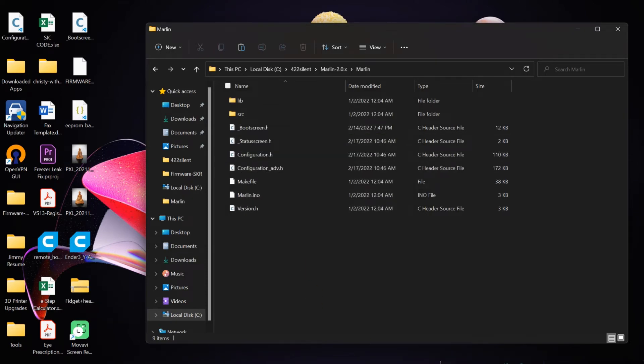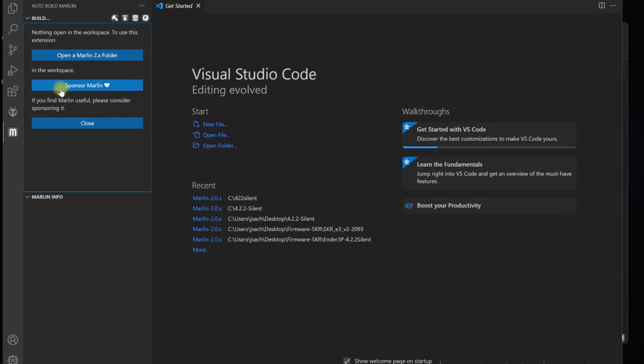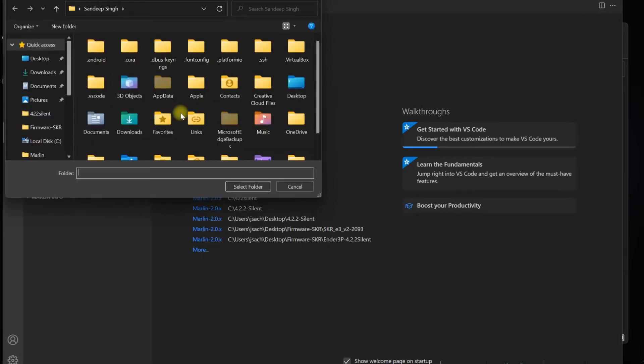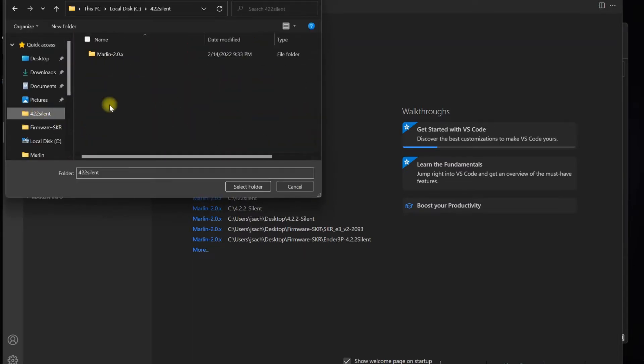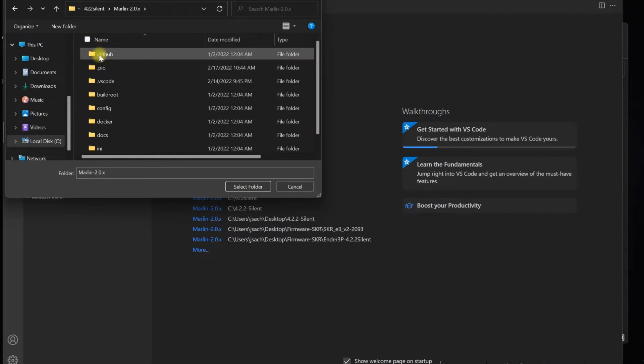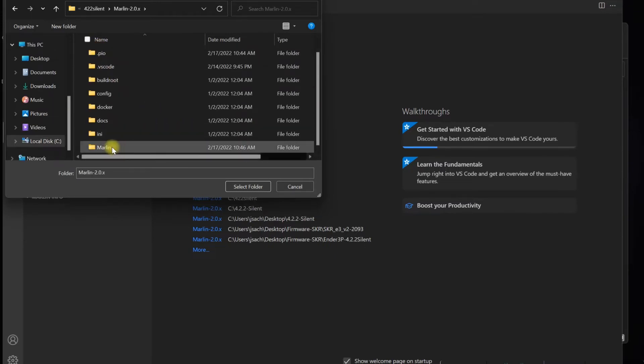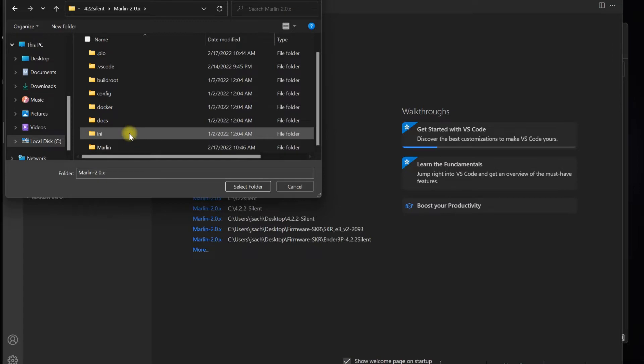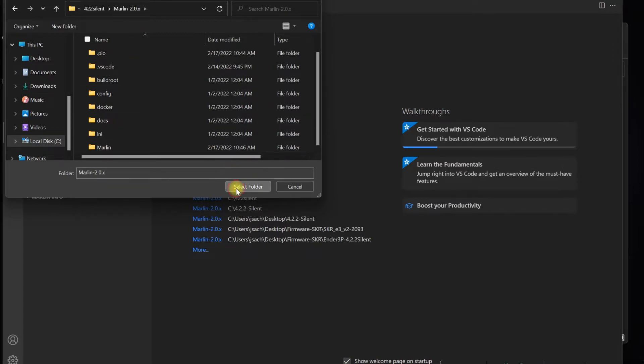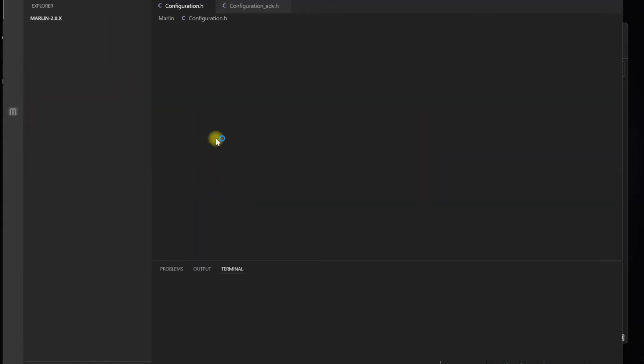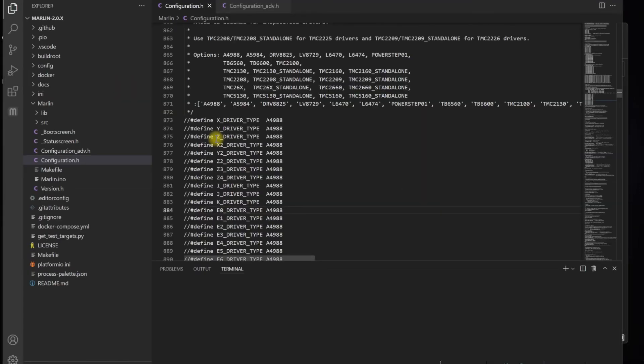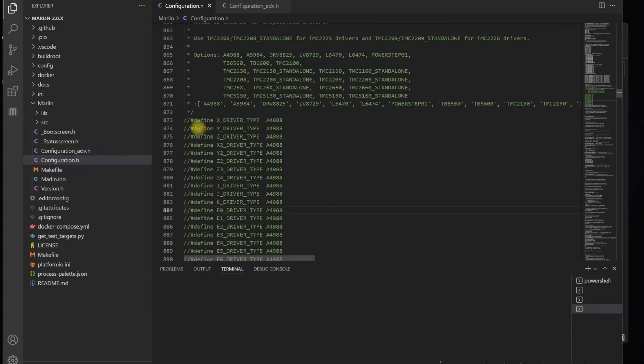You're going to copy these files. I'm not copying bootscreen.h, but you will need to copy it. I have a custom bootscreen already moved into this folder. Go into Marlin 2.0.x, then the Marlin folder, and copy these in here. Replace the files.